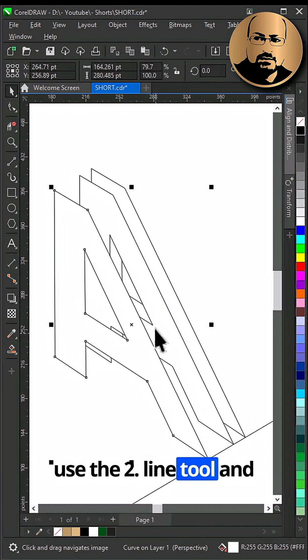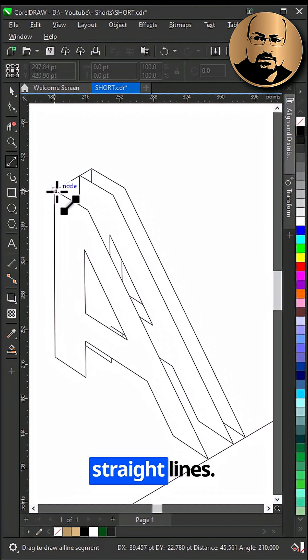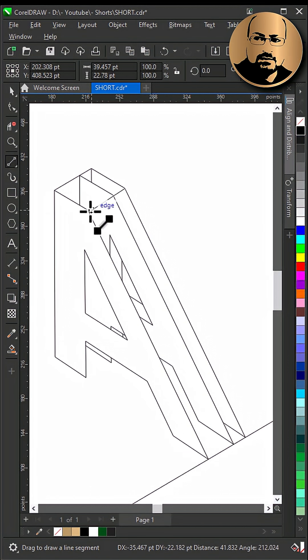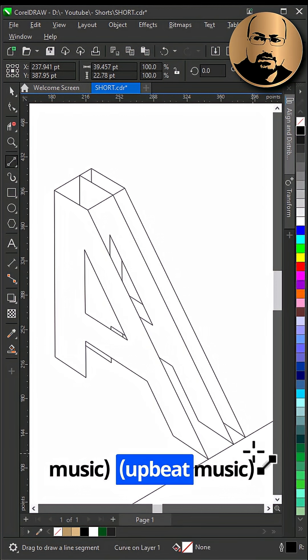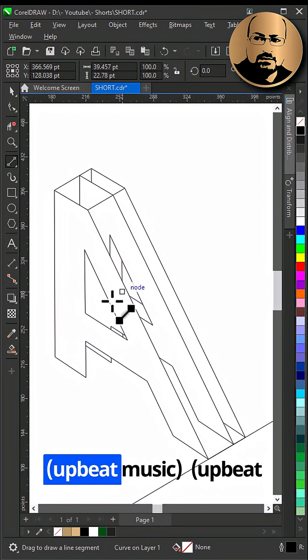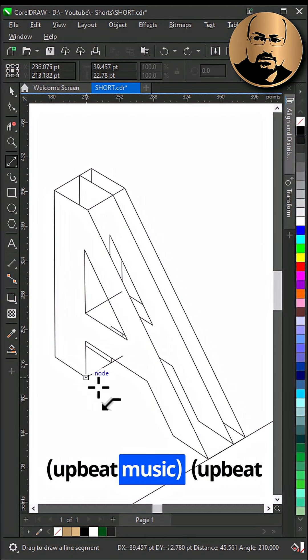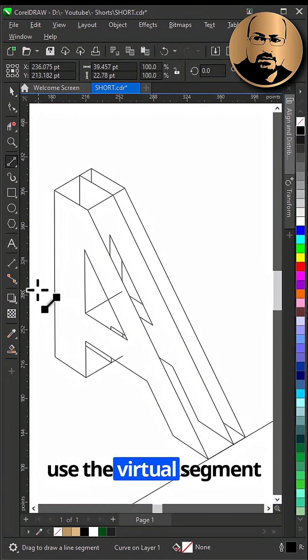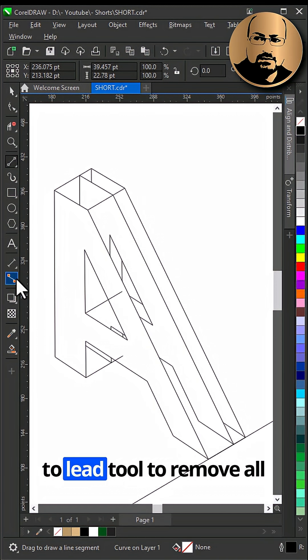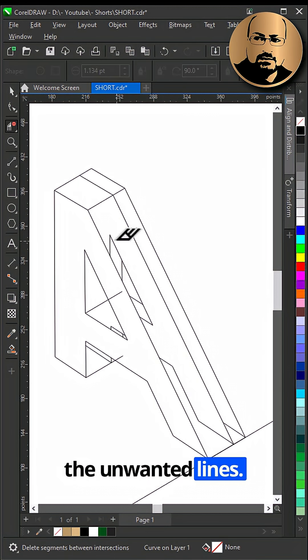Use the 2-point line tool and connect the corners with straight lines. Use the Virtual Segment Delete tool to remove all the unwanted lines.